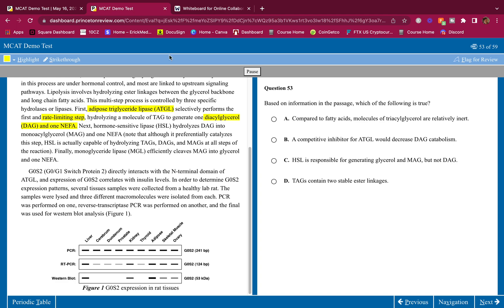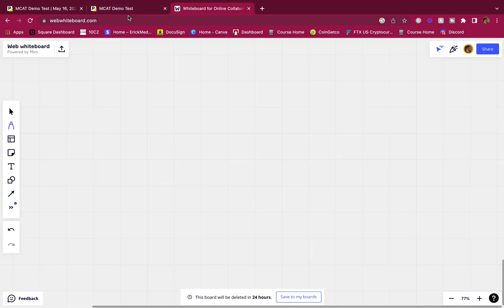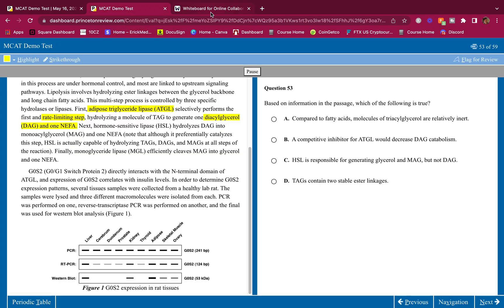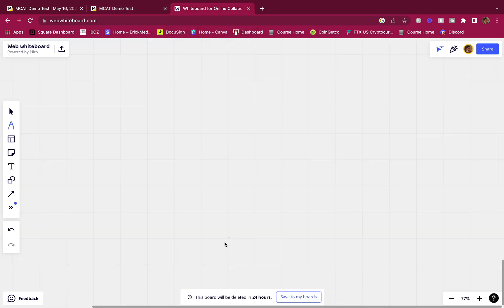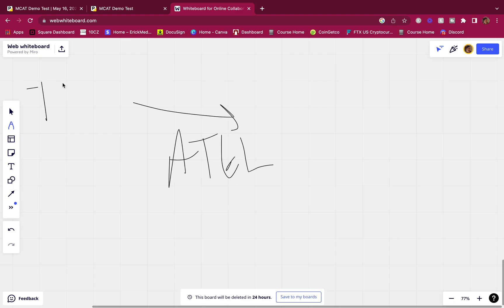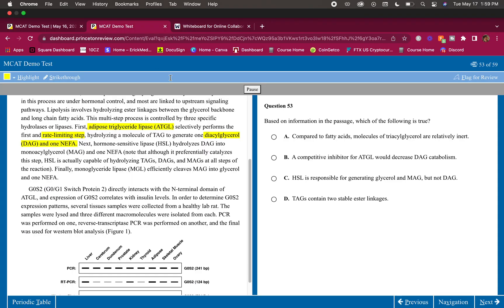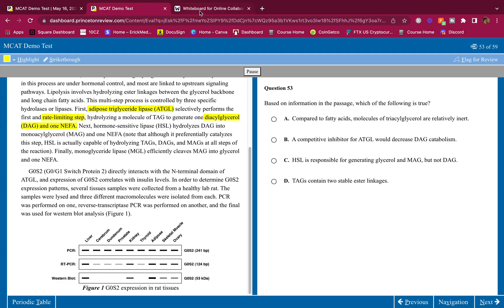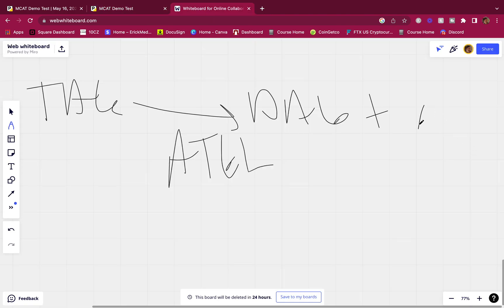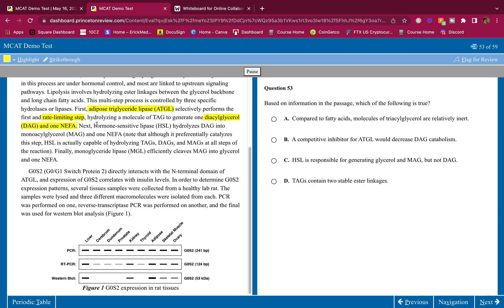I'll write that down real quick. This is my notebook or the dry erase paper they give you when you take the actual MCAT. This is what I would write down to give myself a reminder of what's going on. I would write ATGL, it's going to make a TAG into a diacylglycerol plus a NEFA. Non-esterified fatty acid, that's what ATGL does.